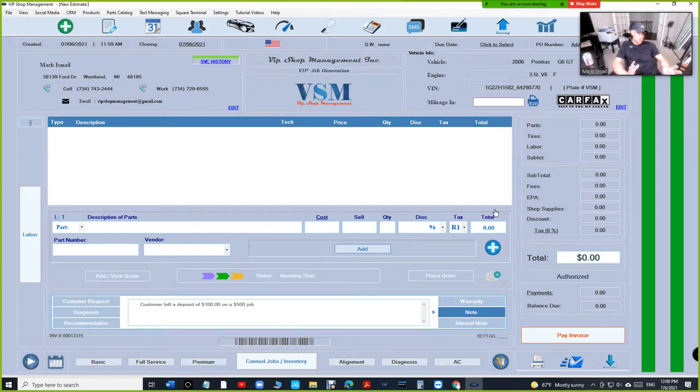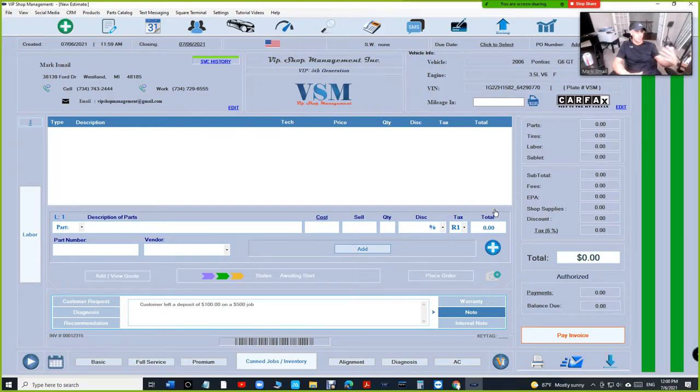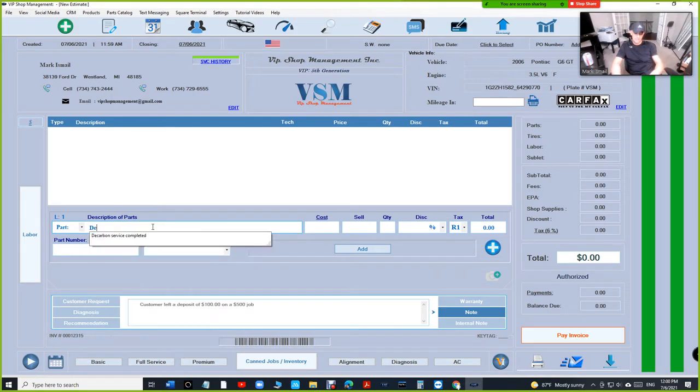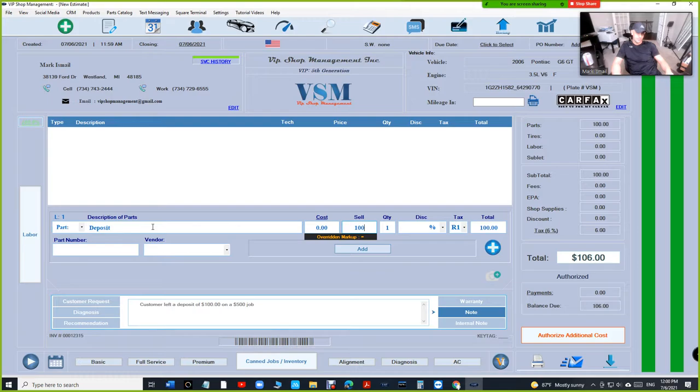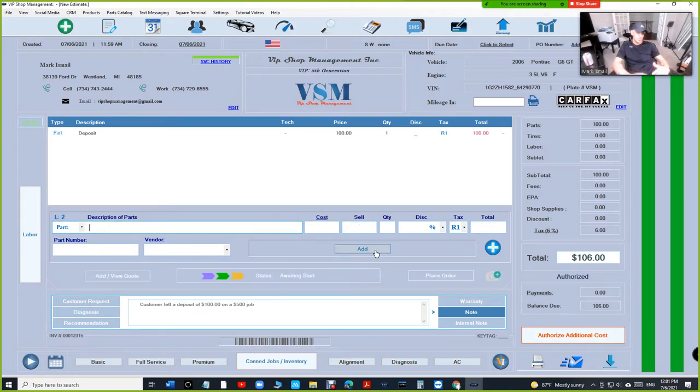We have a note saying customer left a deposit. How do we collect that $100? We can come in here and say deposit—$100. Let's leave it taxable because we're just trying to collect $100 right here.